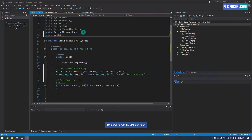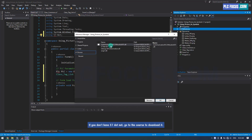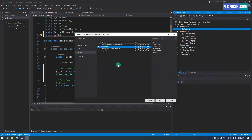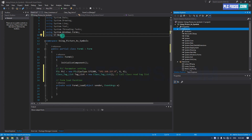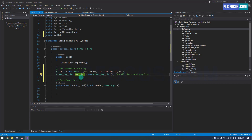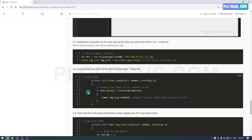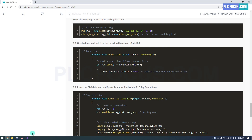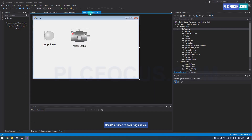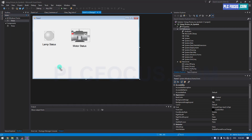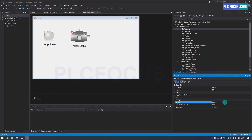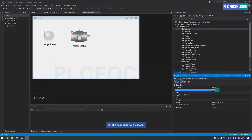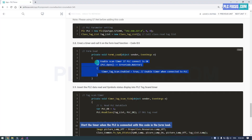We need to add S7.net first. If you don't have S7.net, go to the course to download it. Create a timer to scan tag values. Set the scan time to one second. Start the timer when the PLC is connected with this code in the form load.